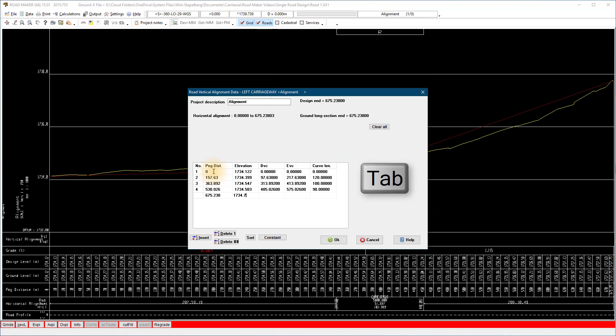On the last line, tab through to the next empty line to let the program finish calculating the last line, beginning of curve and end of curve. Click OK and view the alignment, and refresh the segment.